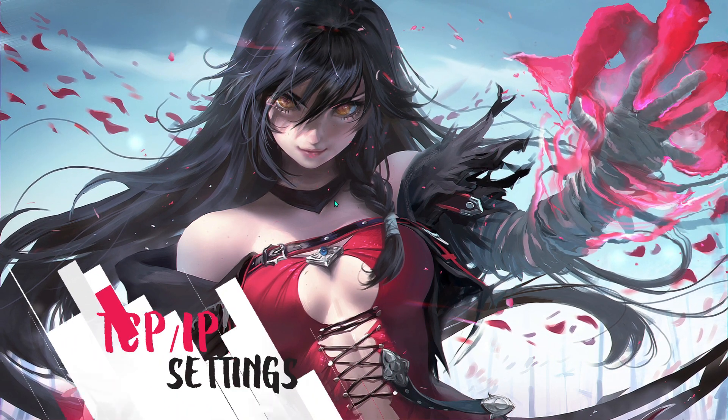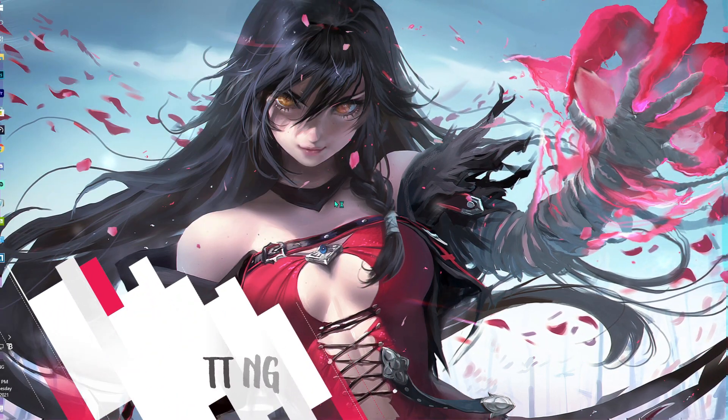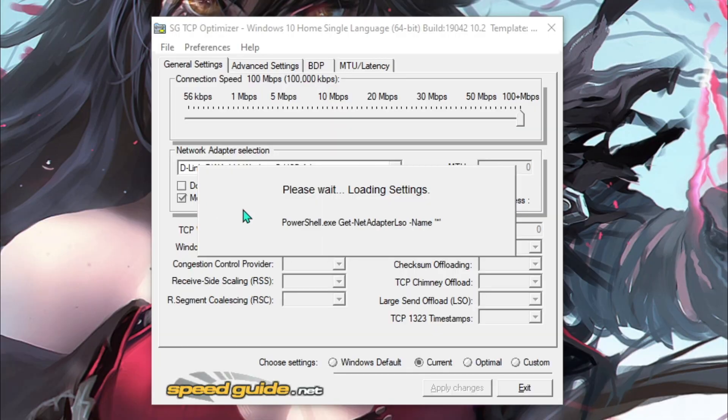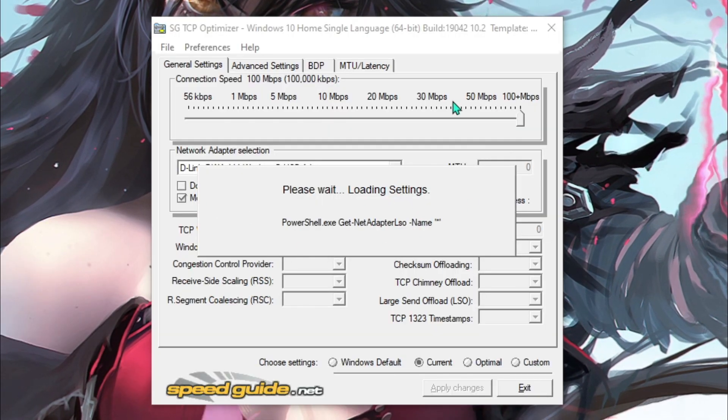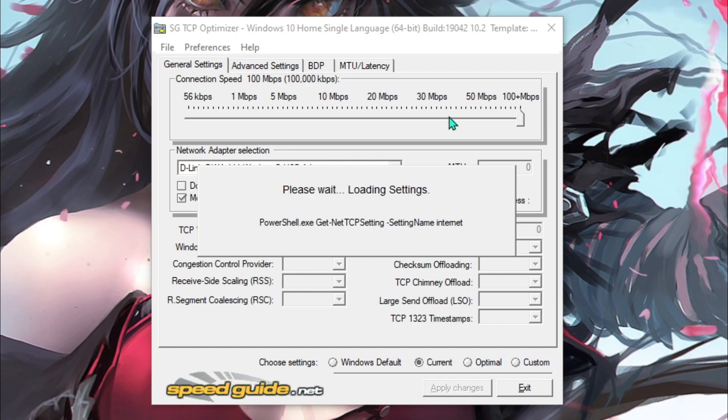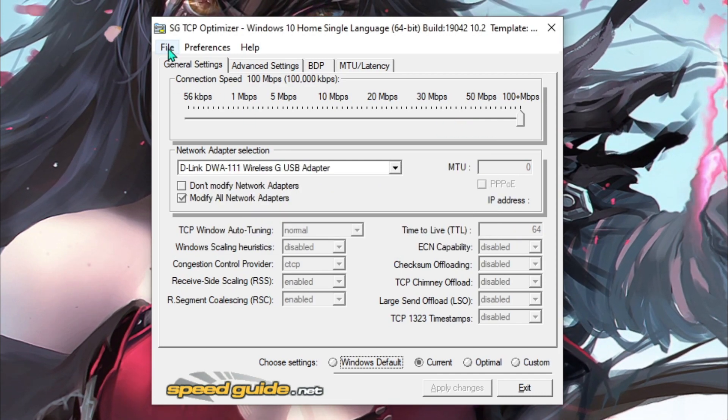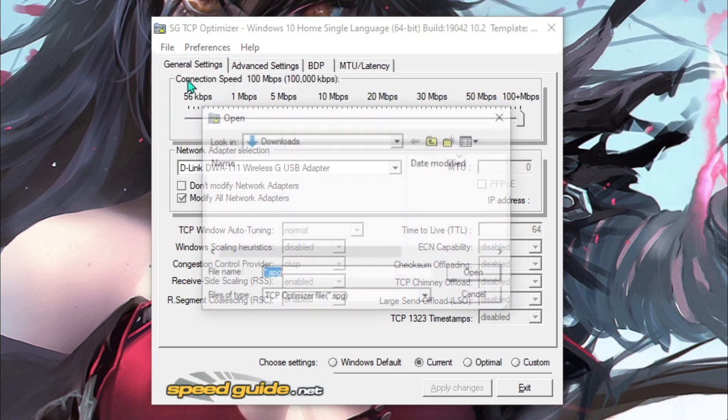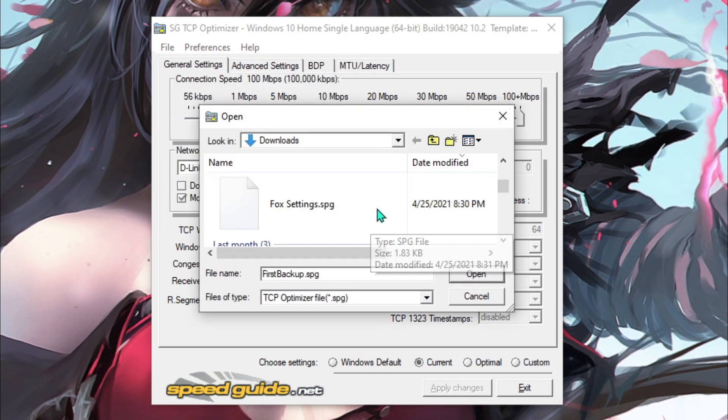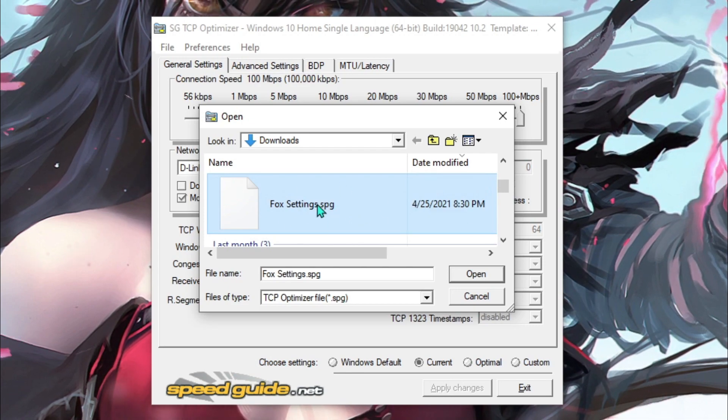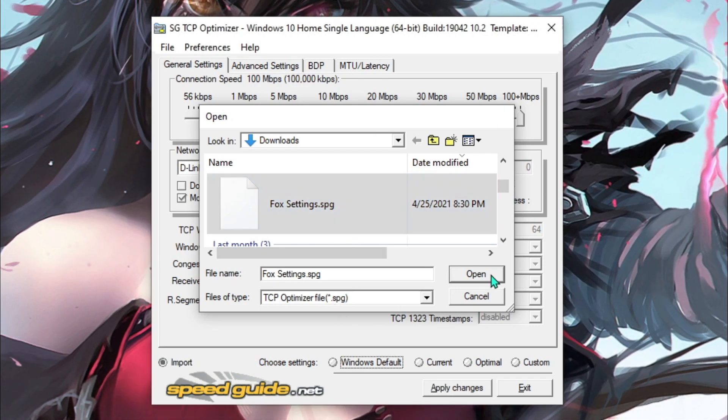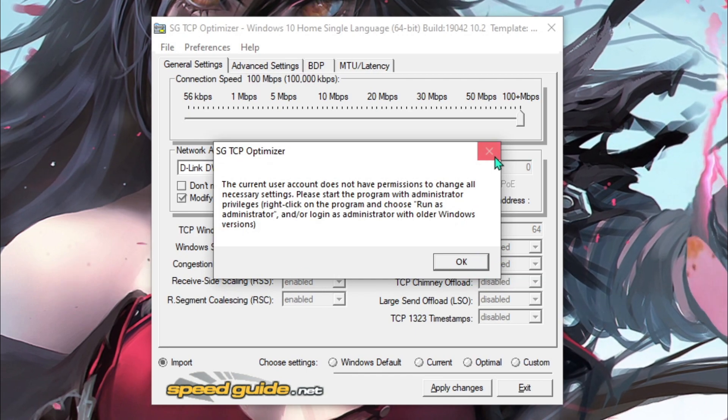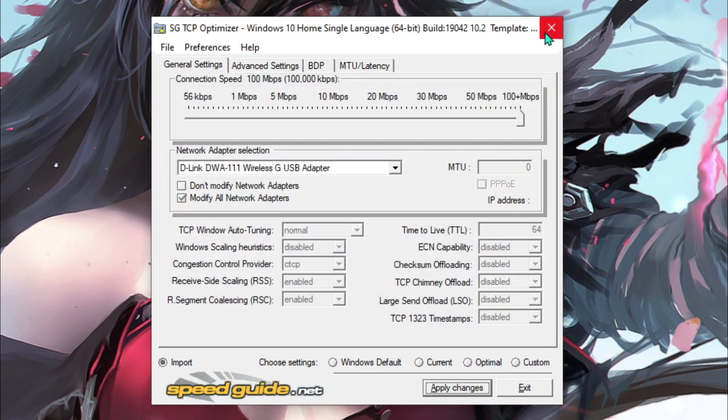Next thing is called TCP optimizer. Also, I'm going to be leaving a link to this in the description below as well. For that, what you have to do is run this application with administrative permissions. I'll be leaving a link of the file in the description below. You have to open this file, hit import and use this file. I'll be providing it in the description below. Hit open and hit apply changes, hit OK and then close the app.